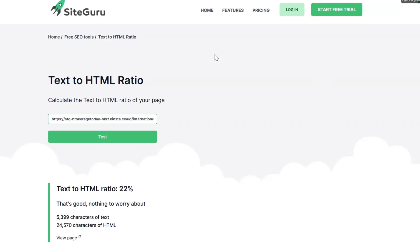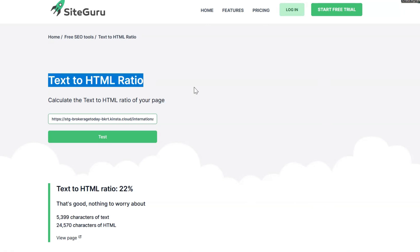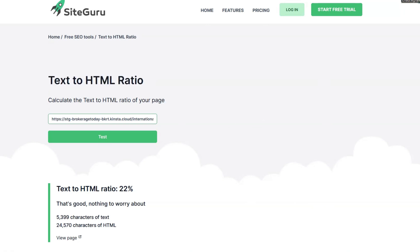Hey guys. So we're working on a site for a client right now that is having some issues getting indexed, and we did find something like this. This is kind of what led us to this text-to-HTML ratio error. We work on the best hosting, we work with a lot of great platforms, and if you're not getting the speed that you need, it might be because of some underlying build issues with your theme. So let's just look at the difference between Astra theme and Elementor theme right out of the box.